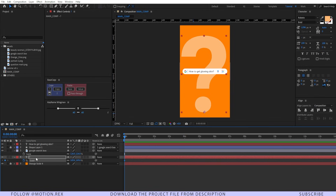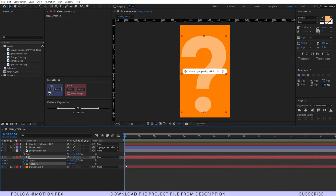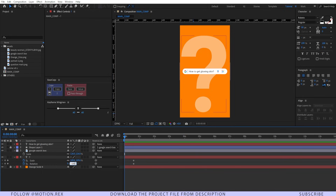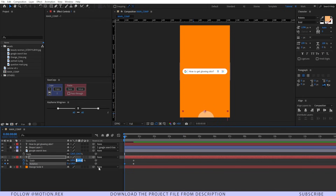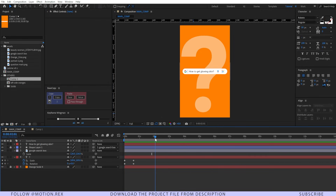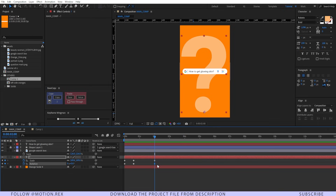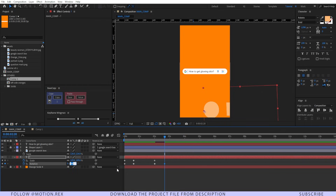ALT SHIFT S and ALT SHIFT R as well. I'll drag this keyframe a few frames forward and now set the rotation to minus 180 degrees at frame 0 and set the scale to 0. Now let's see — so it will animate like this. Around 2 seconds I'll just animate it to the opposite side, set a keyframe here, move a few frames forward, rotate it — set it to 90 degrees and make the scaling 0.